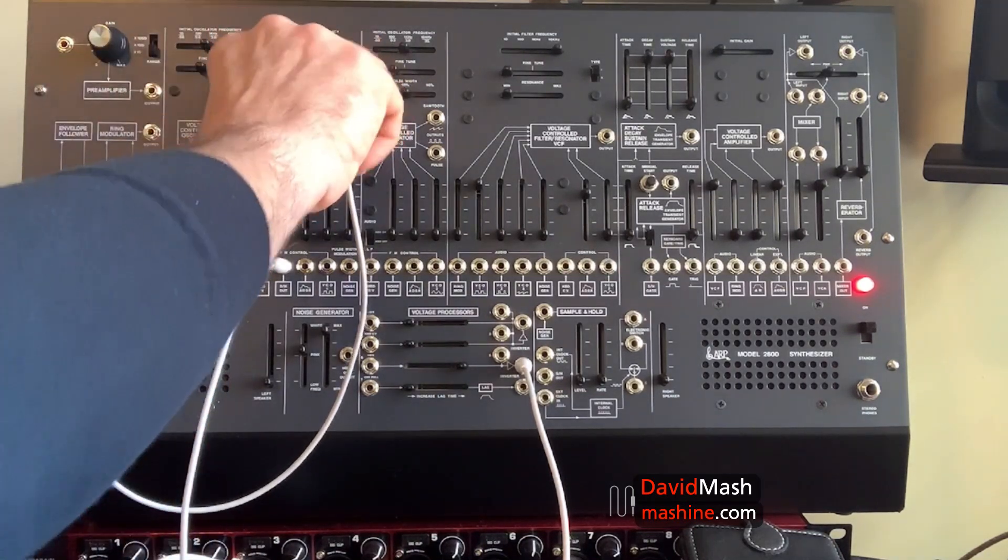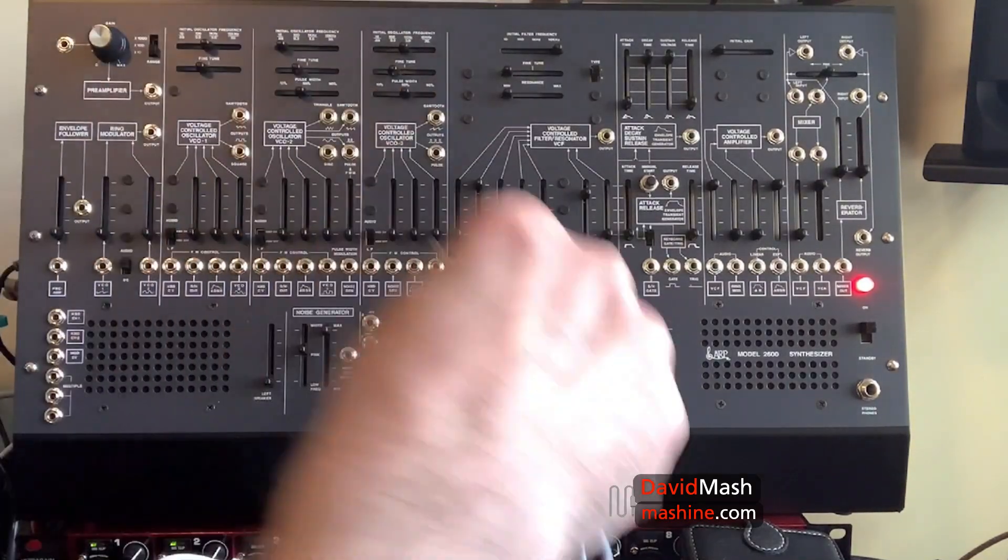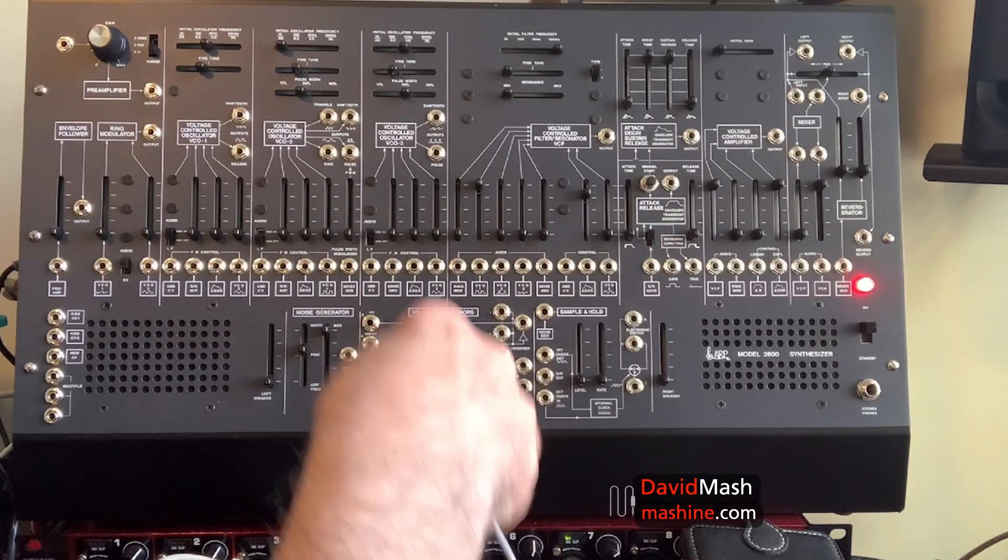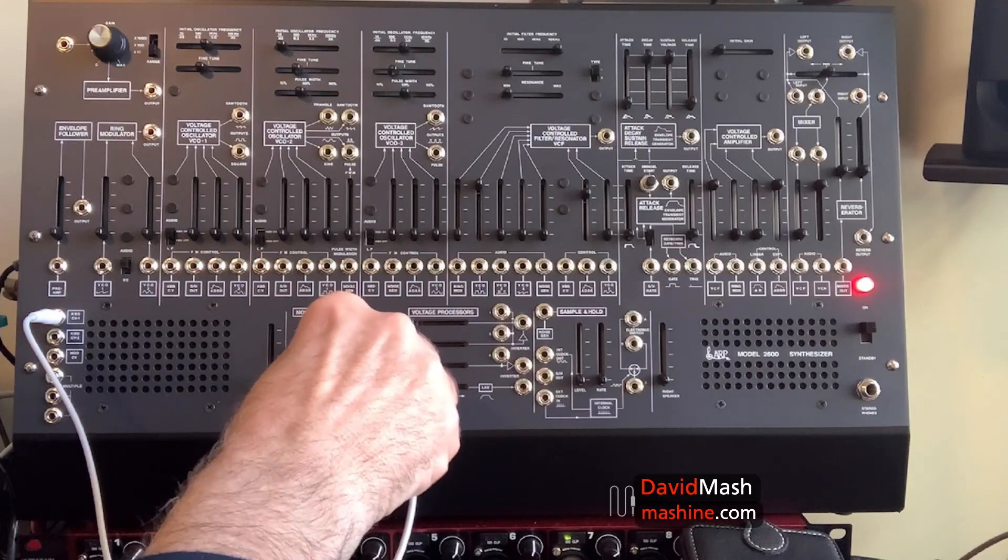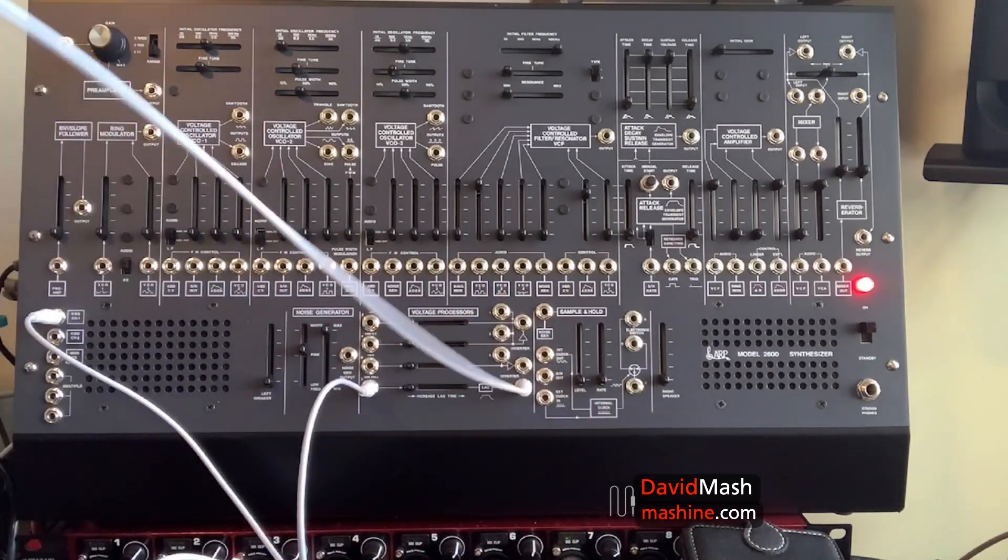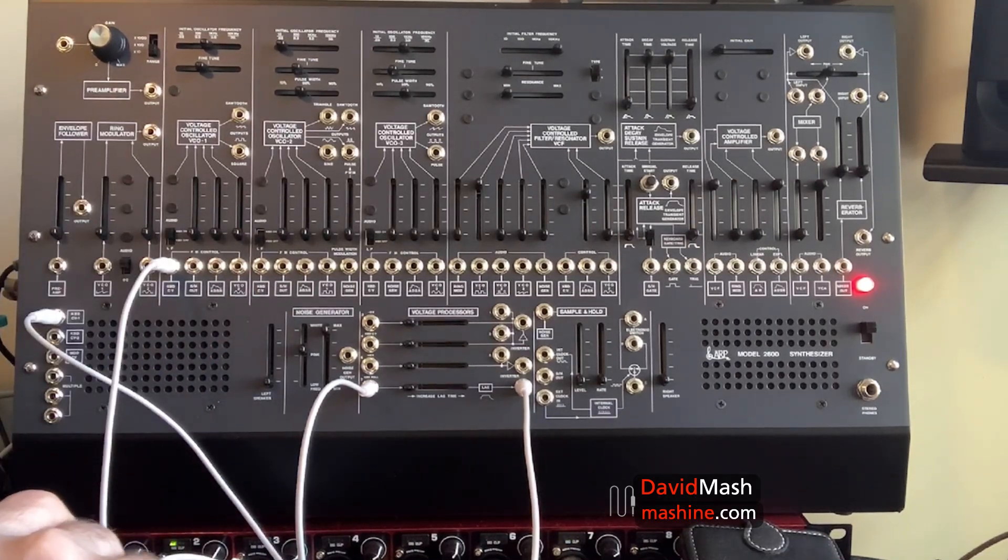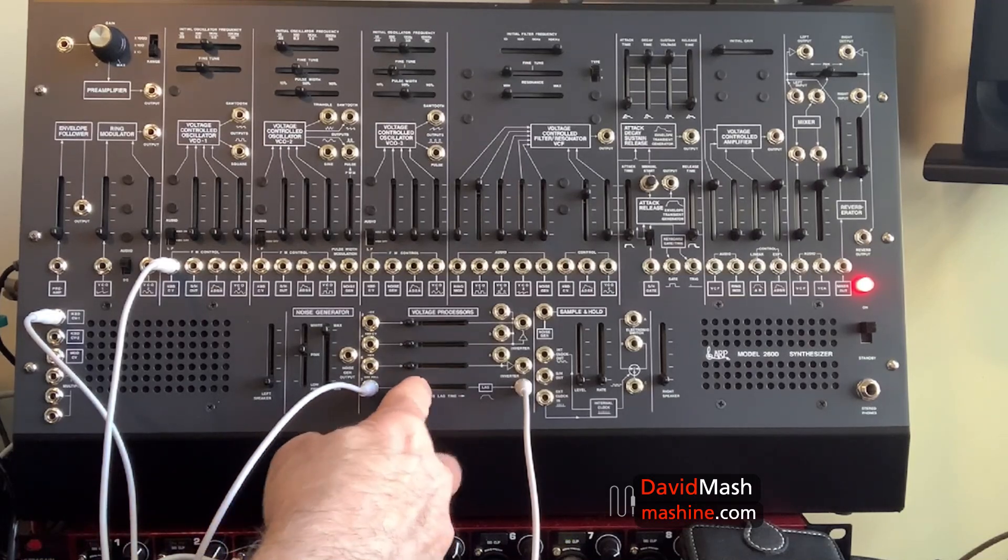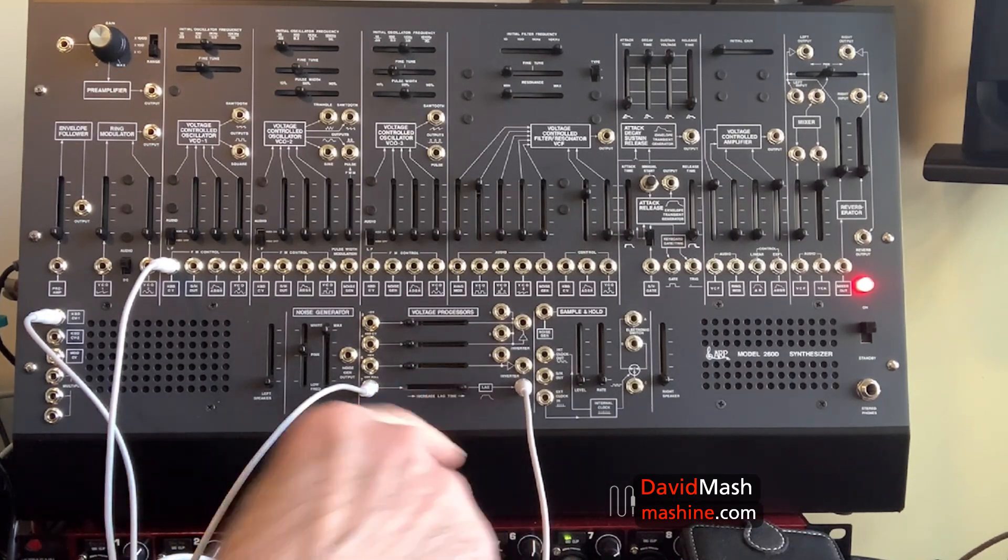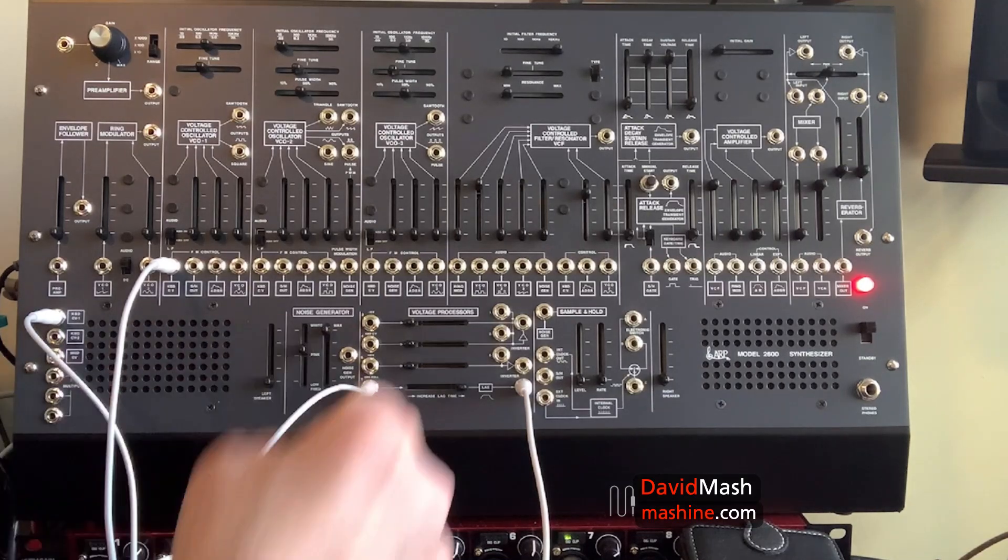The last function of the voltage processors is the lag processor. The easiest thing to show you here is if I take the keyboard voltage into the lag processor, and then I take the output and I replace the keyboard voltage in the oscillator that we're listening to. Right now, because I have the potentiometer all the way to the left, I'm not lagging the signal. If I put it all the way over, now I'm going to get portamento.